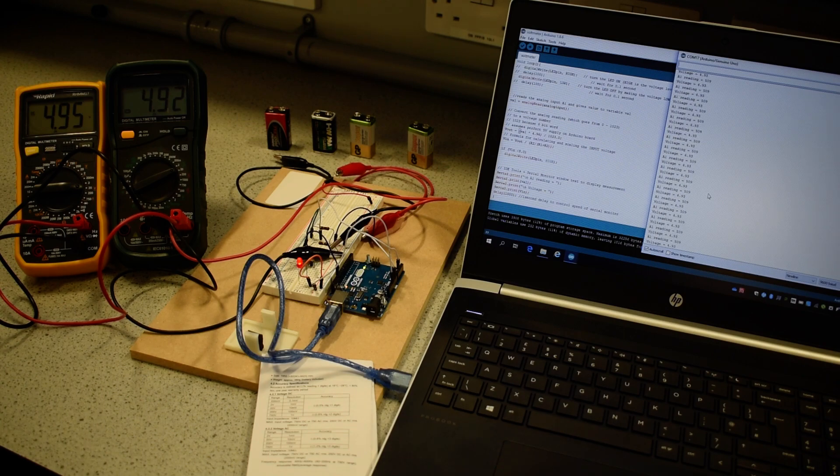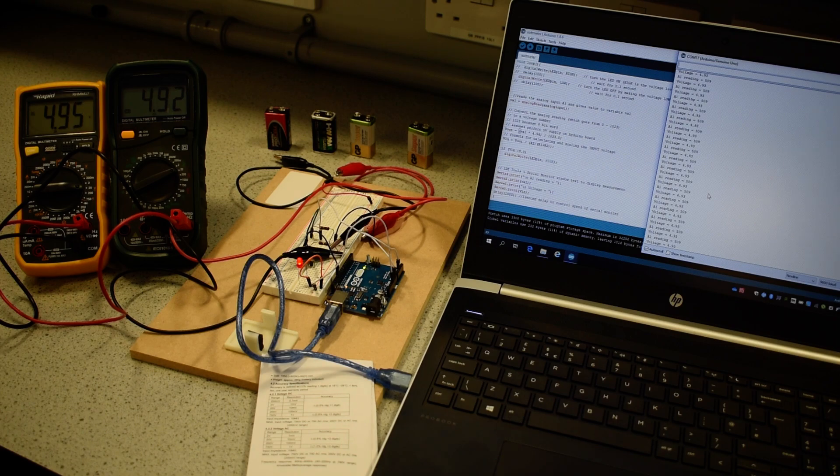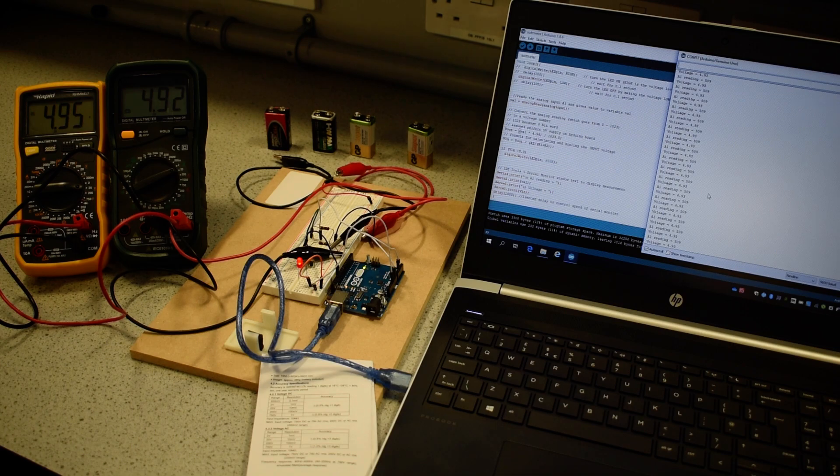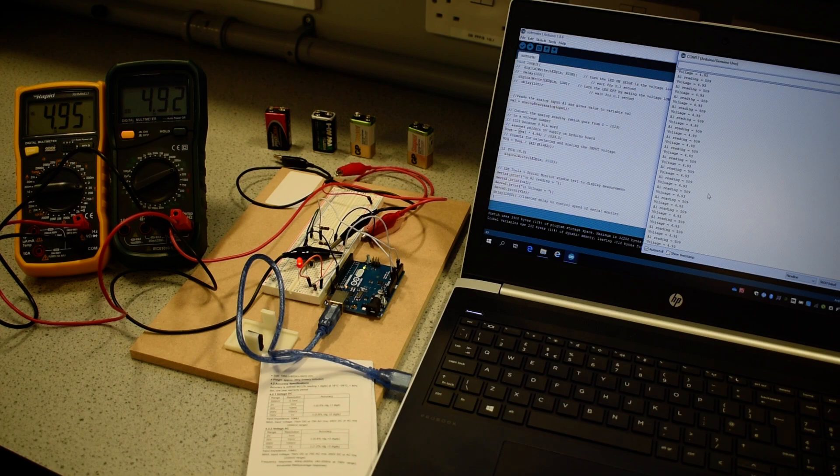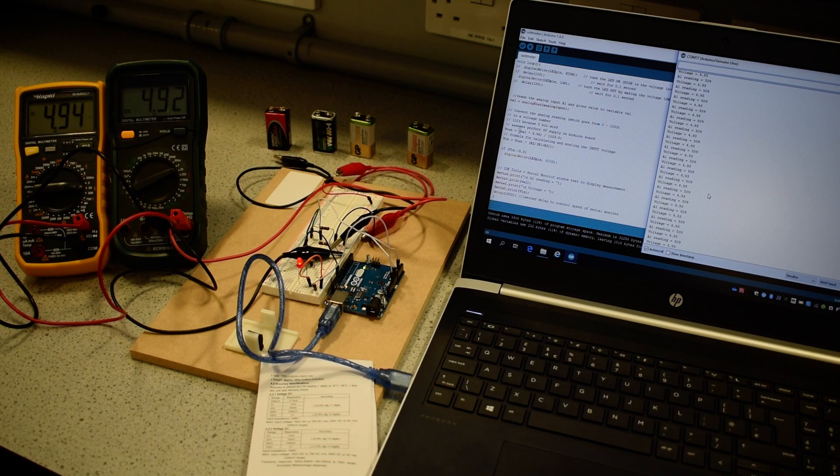On our rapid meter, the RH MM17, we are reading 4.95 volts. On the green multimeter we are reading 4.92 and on the IDE system we are reading 4.93 volts and that is the voltage that has been calibrated in the program.